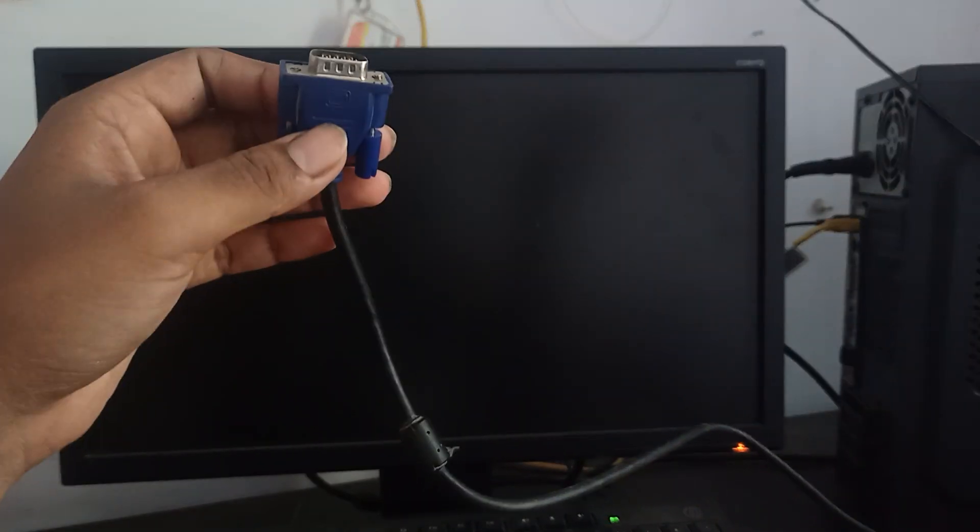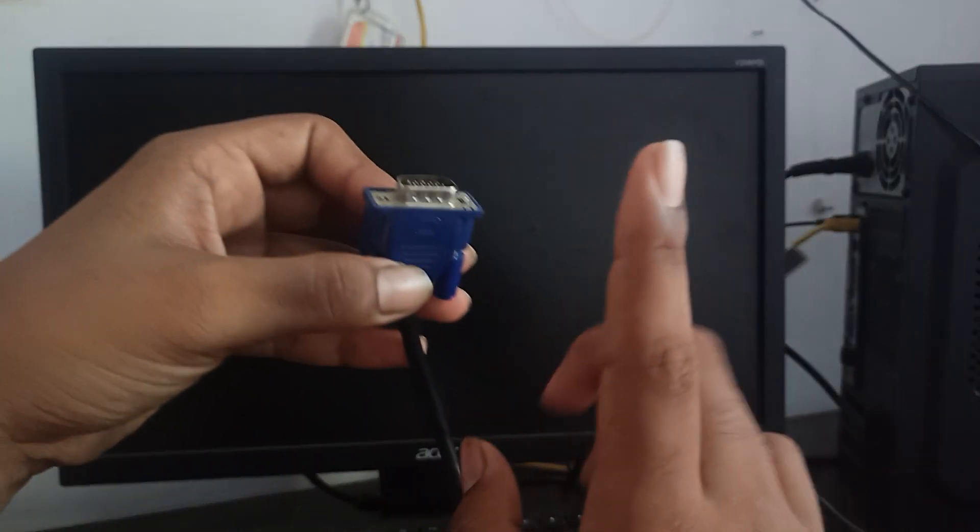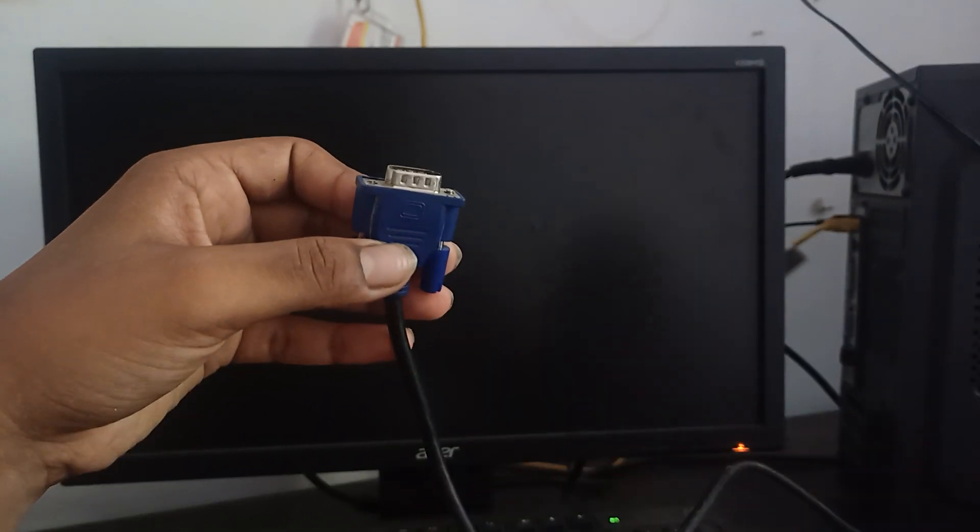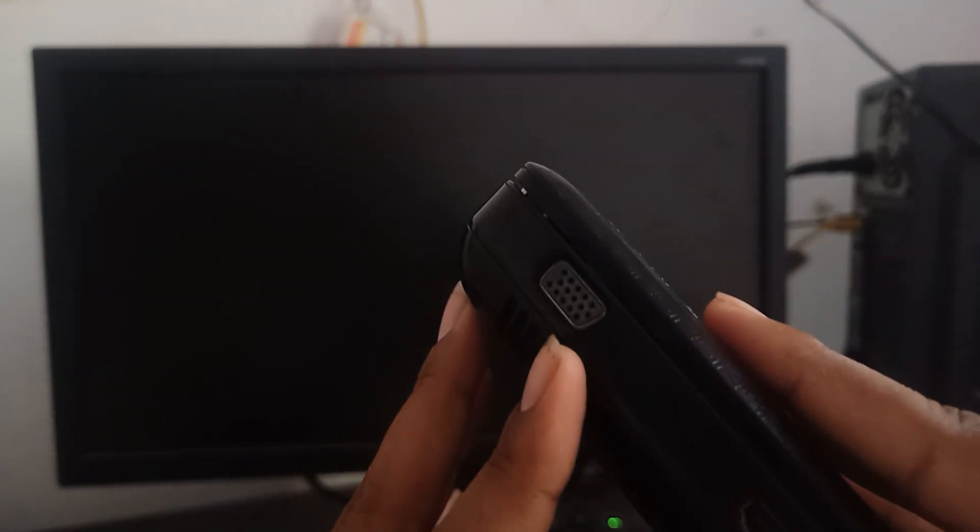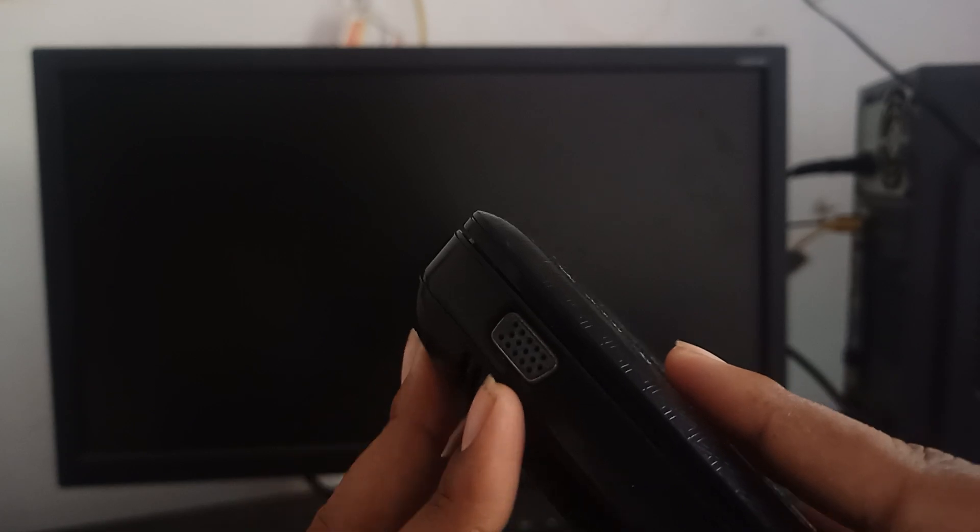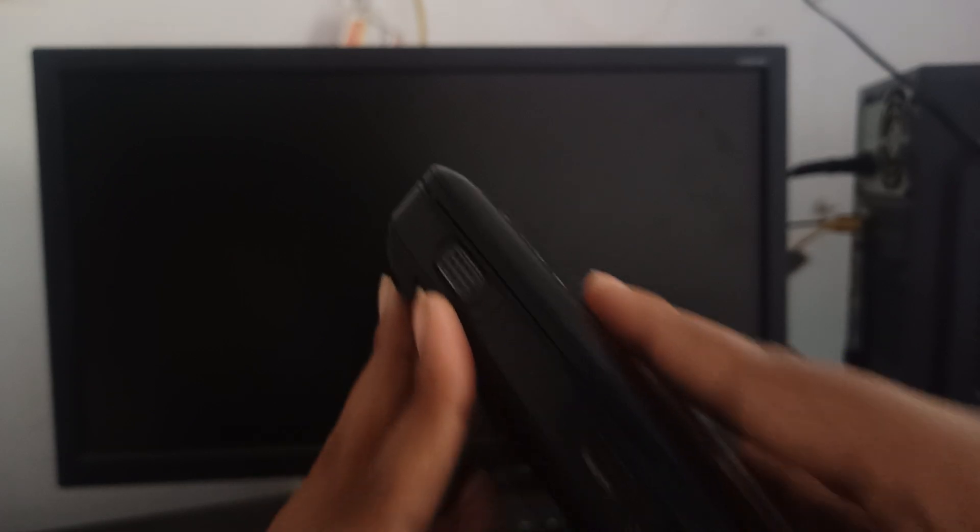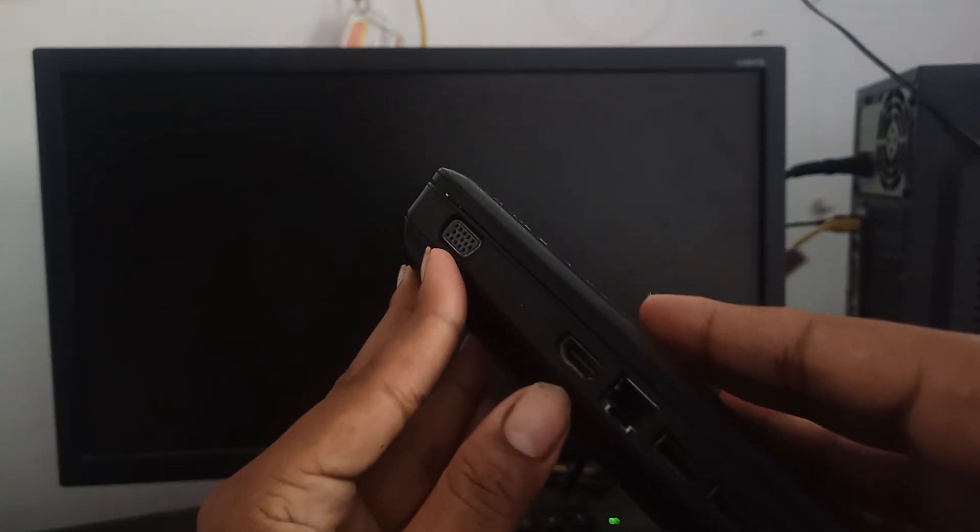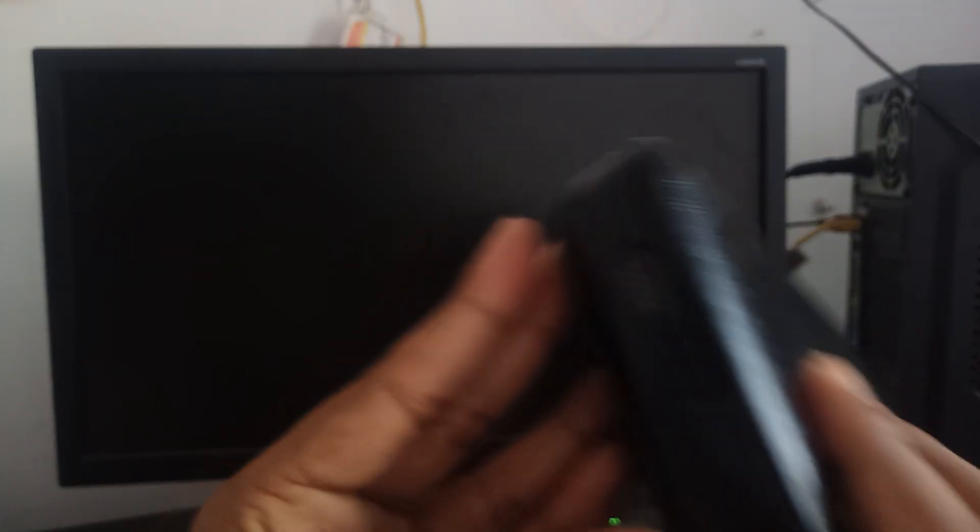You can also use this cable for your laptop if your laptop has the extra port for VGA support. In my case, I have an HP laptop, a compact laptop, and it has the features of VGA port support and this one is the HDMI. I am using the VGA port.